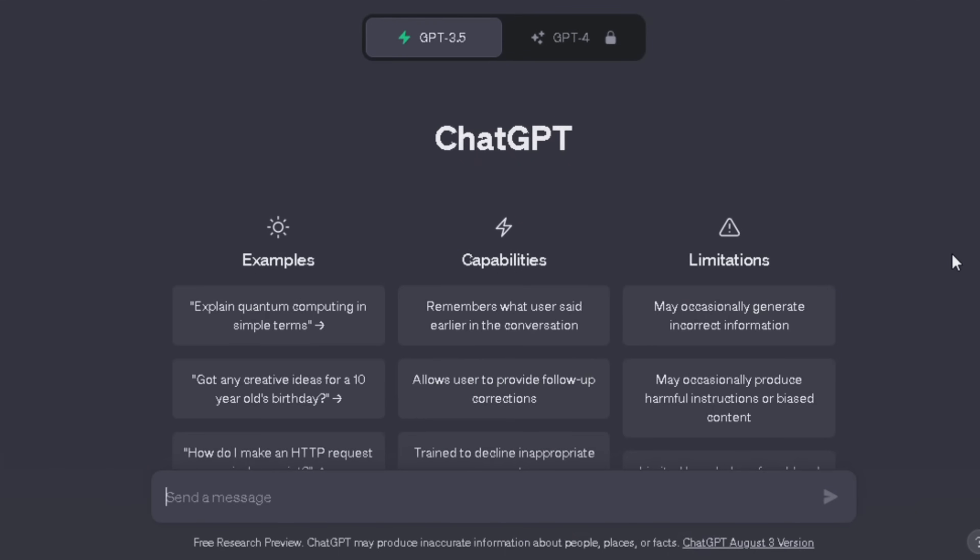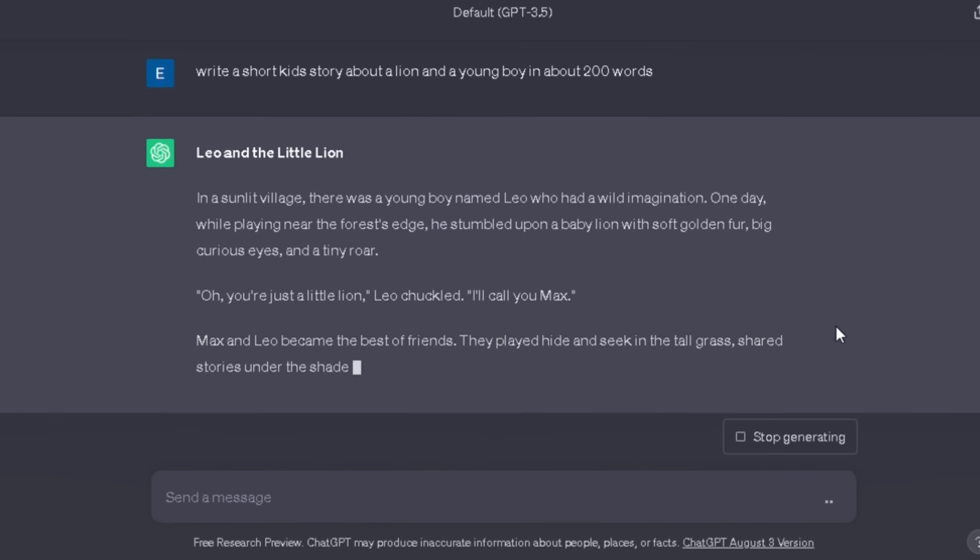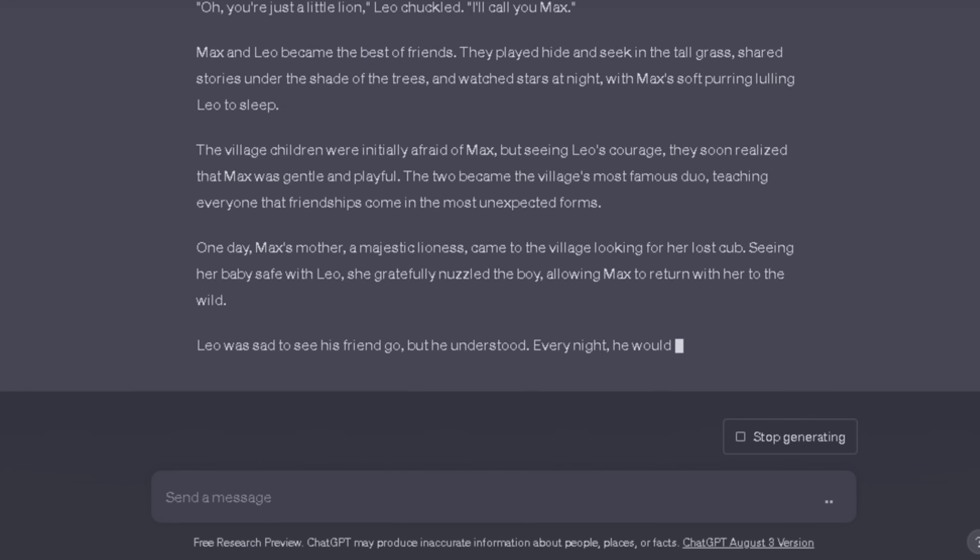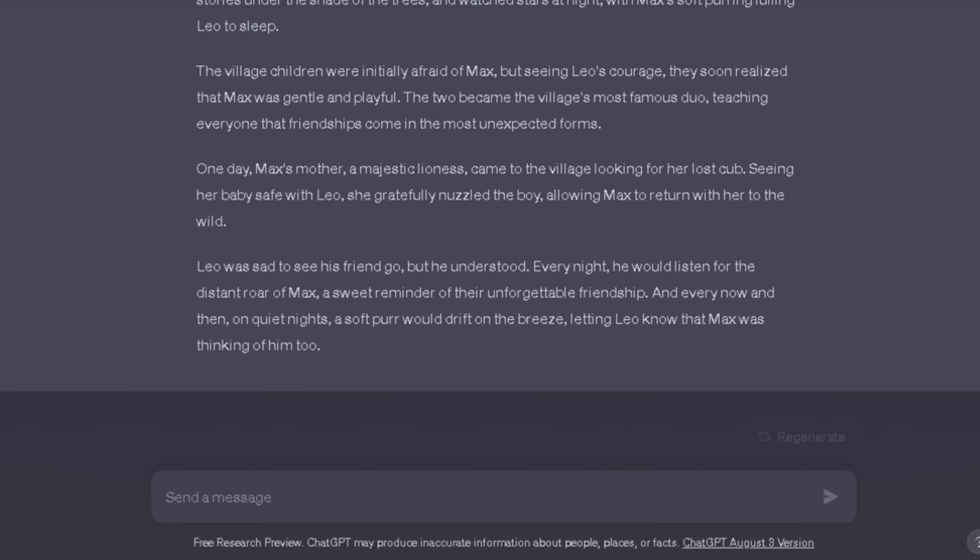When you log in to your account, you will come over to this page. As we need a kid's story, we are going to type 'write a short kid's story about a lion and a young boy in about 200 words' and click here. As you can see we have got an amazing story.